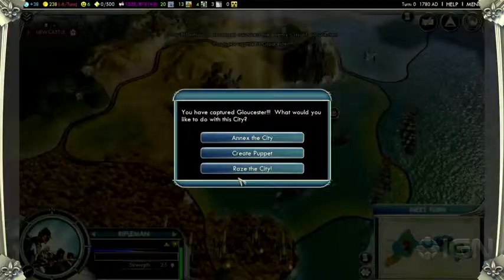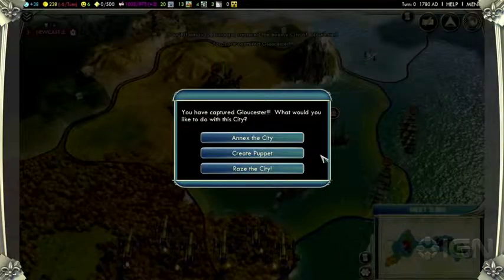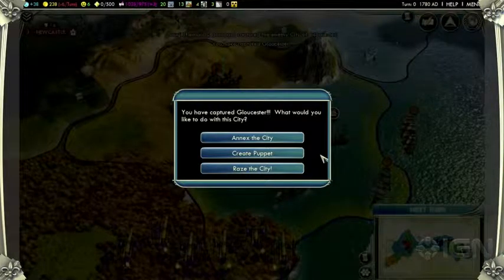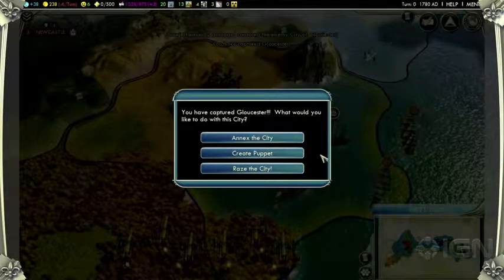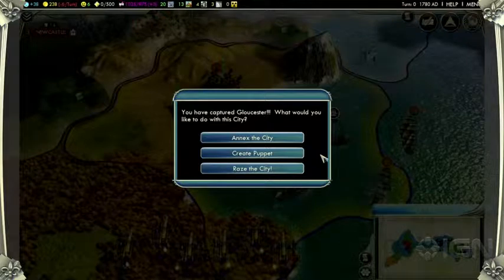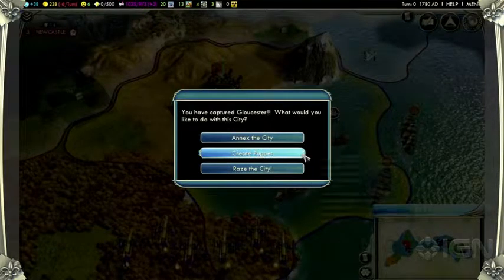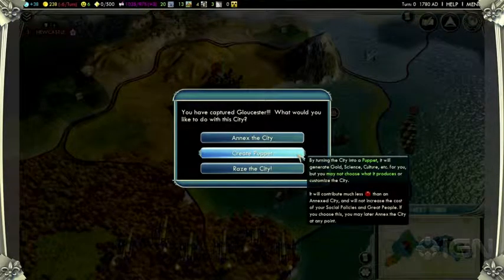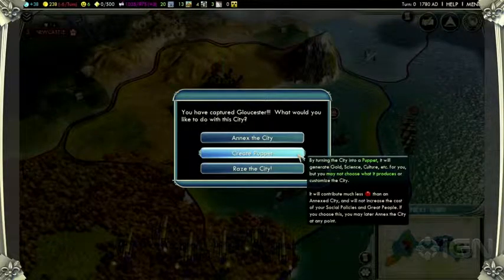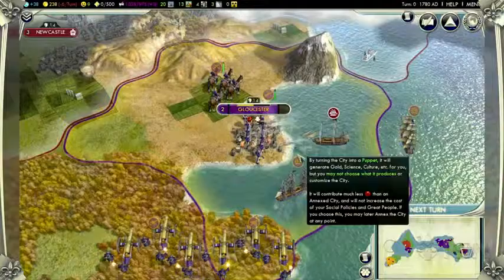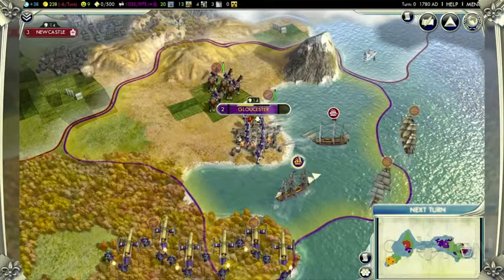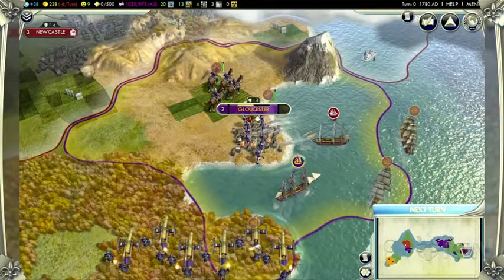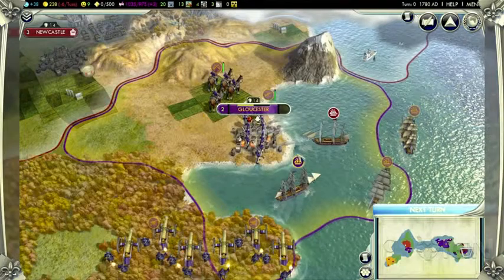We've taken Gloucester. We have some choices here — we can burn the city to the ground by razing it, or we can bring it into our empire, but if we do, we'll take a penalty of unhappiness as our new subjects adjust to life as Romans. Or we have the option to turn it into a puppet. A Puppet City will produce gold, science, and culture as normal, but we don't have the option to choose what's built there. However, we will take less unhappiness for doing this.